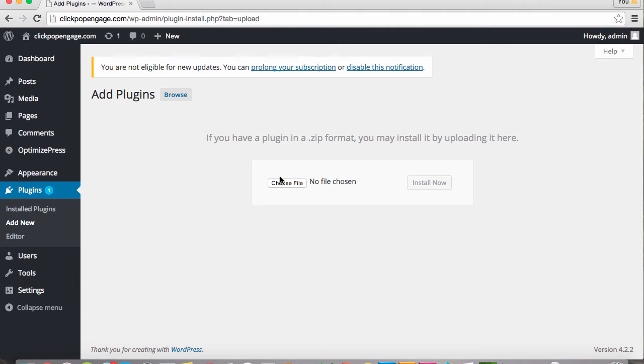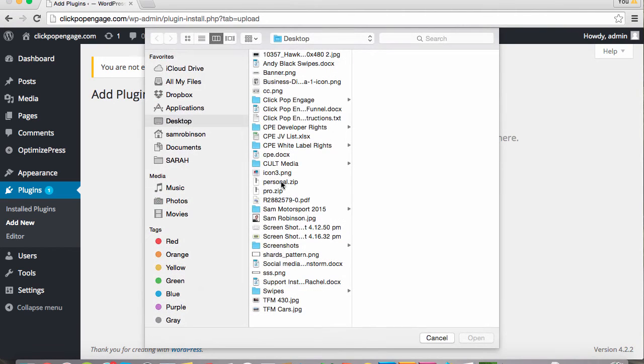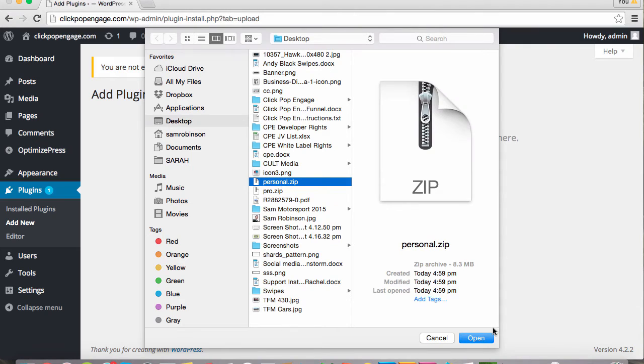Now we just have to find our plugin on our computer. I've got mine saved on the desktop. So I'm going to select the plugin and click Open.